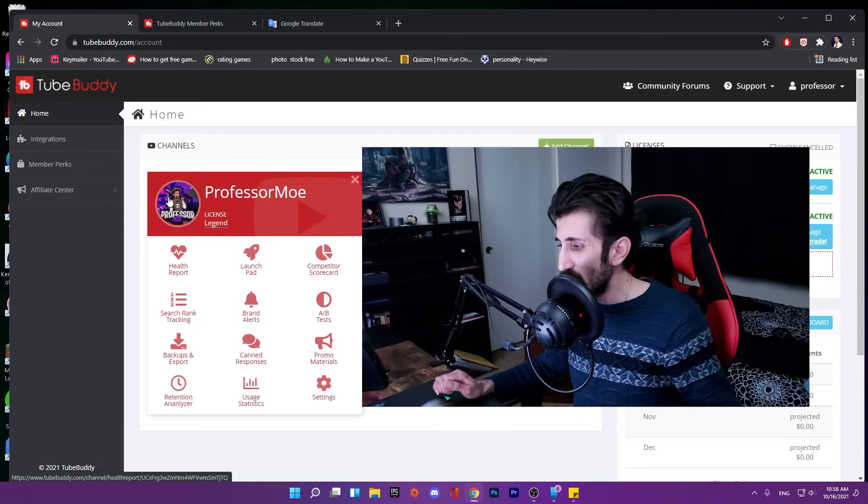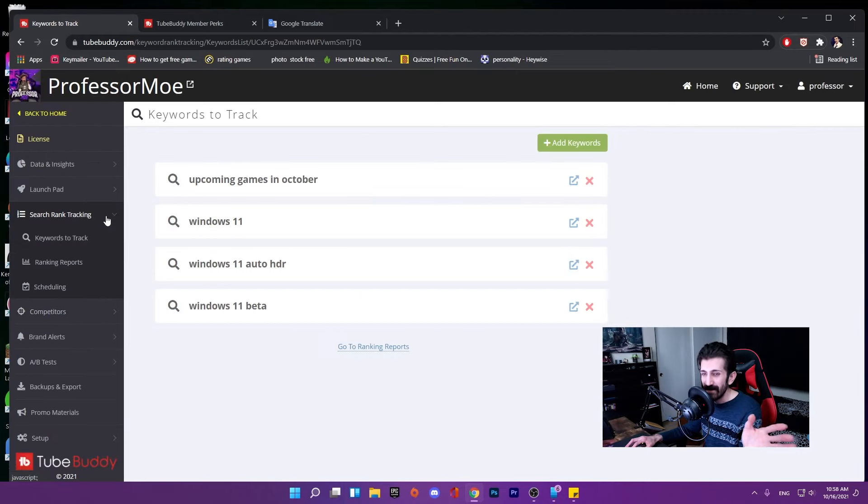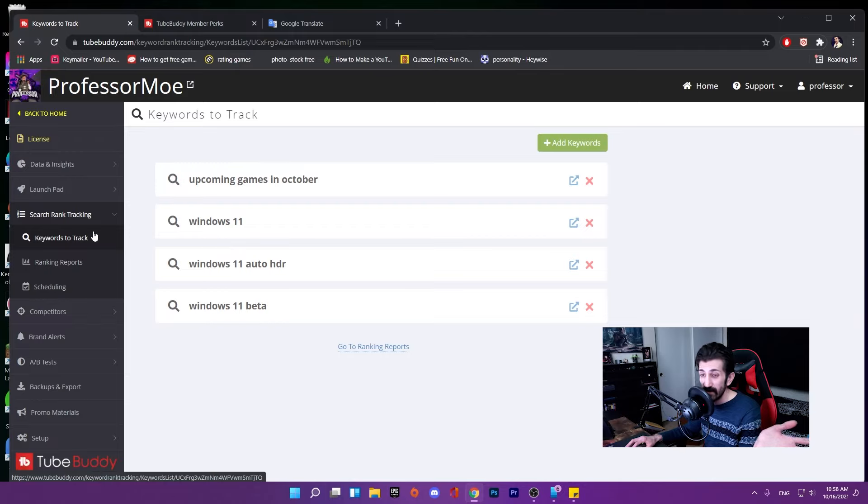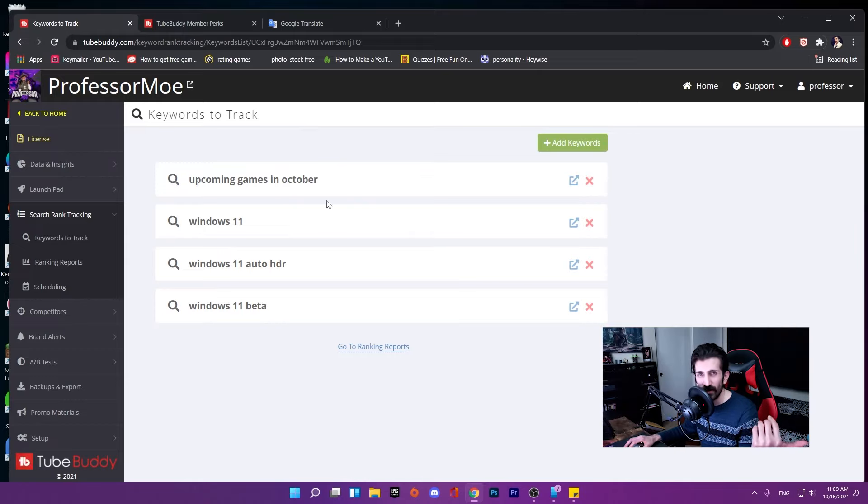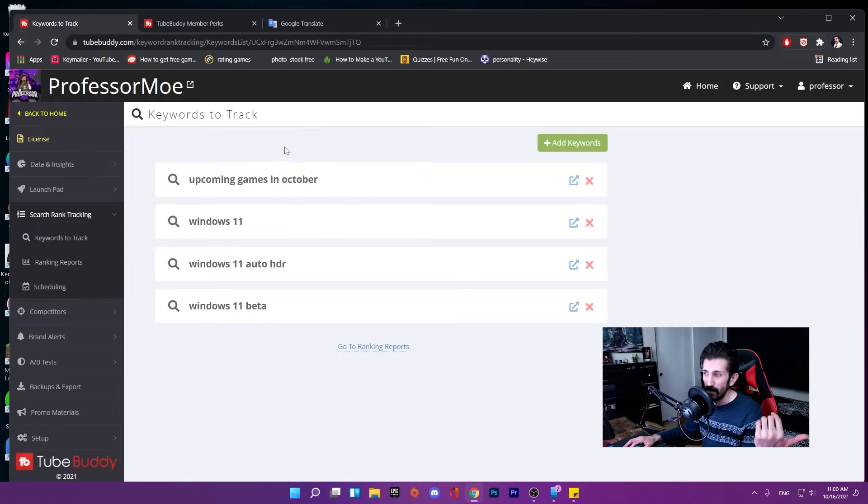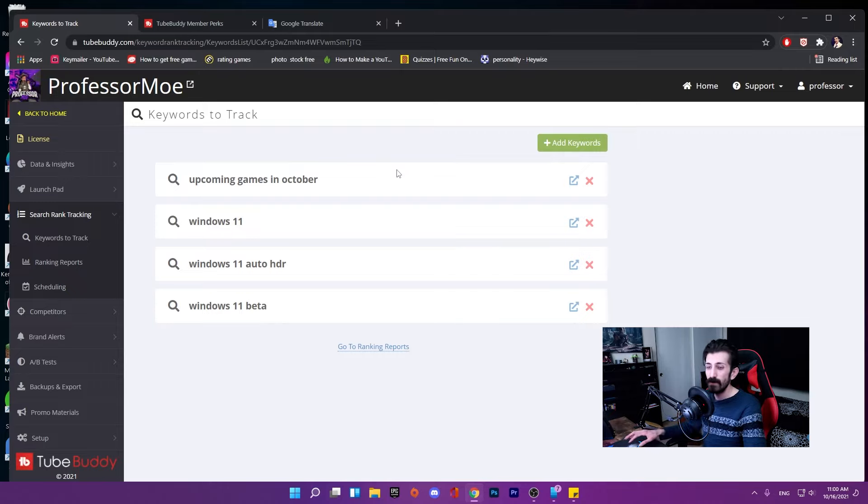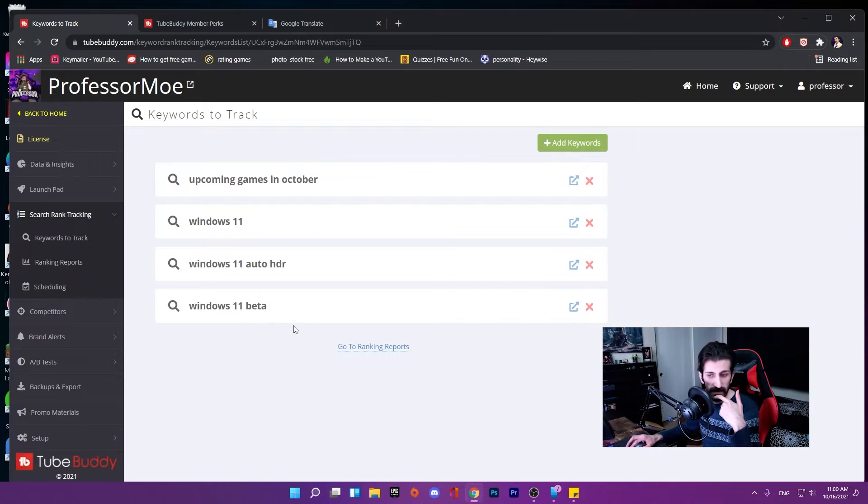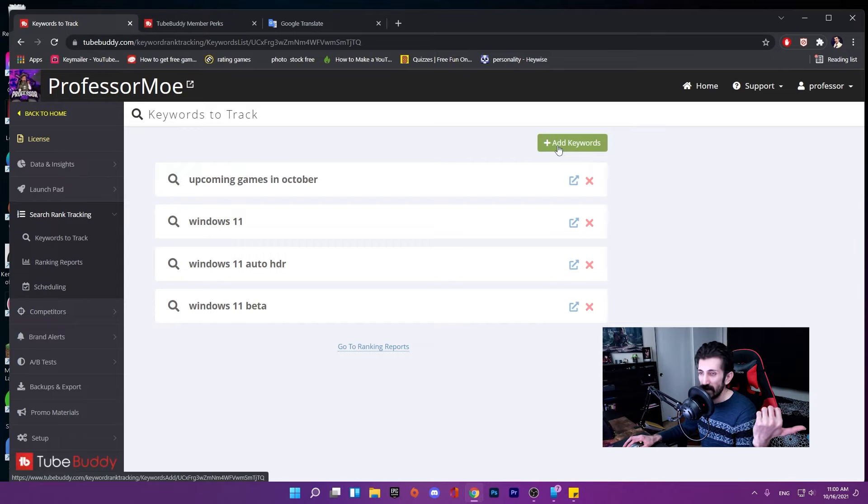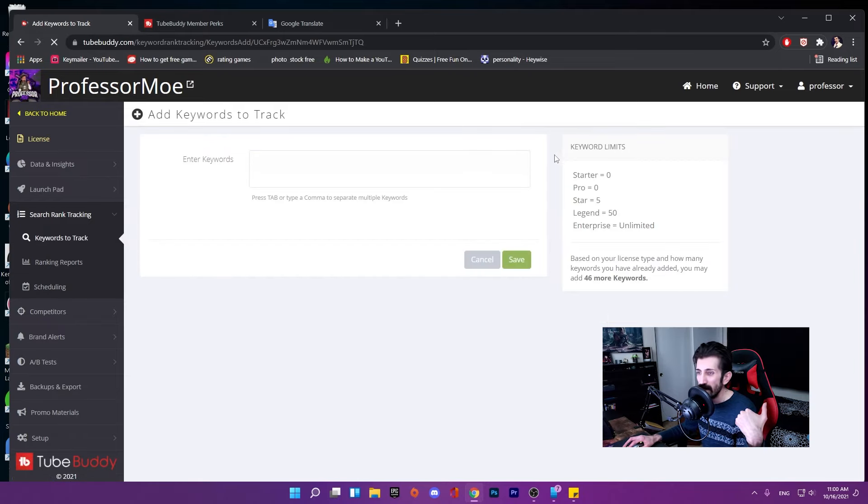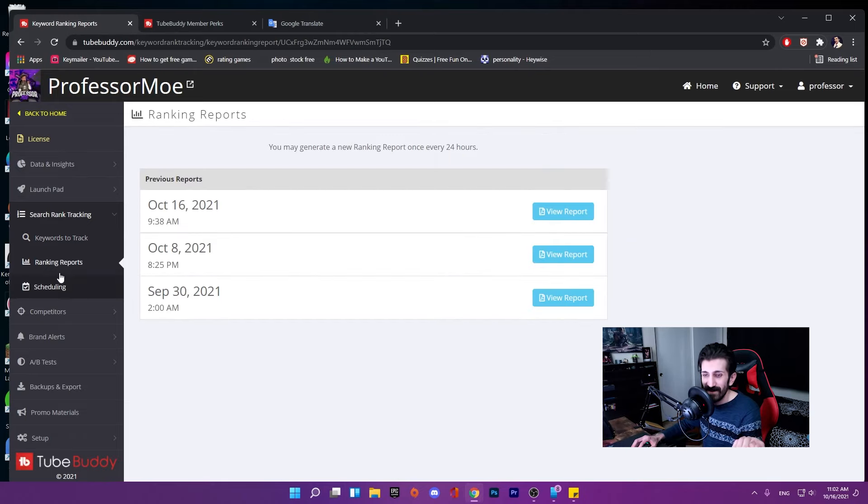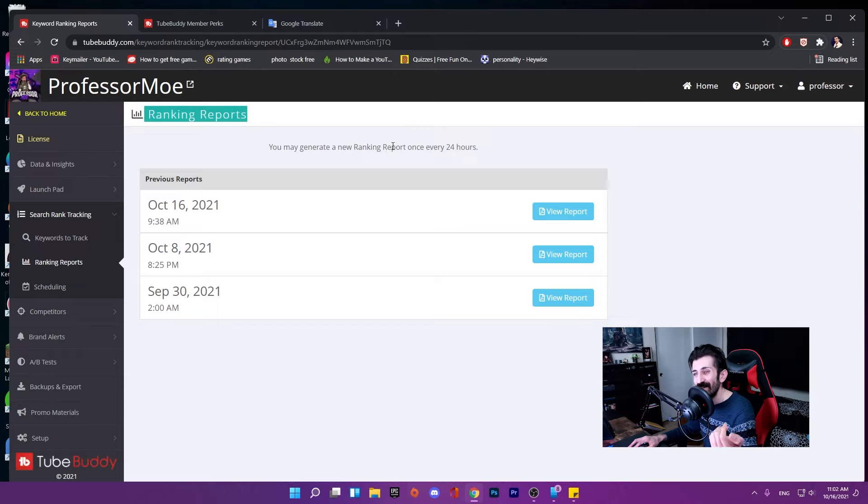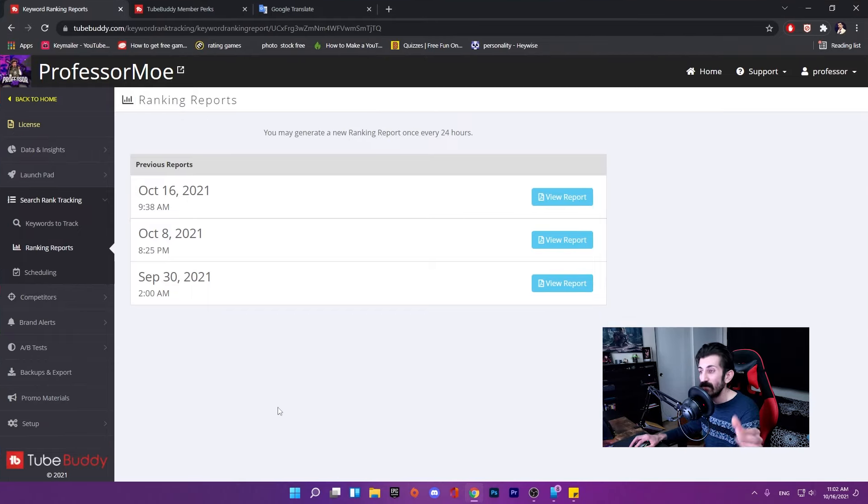This is TubeBuddy search rank tracking, very helpful for any content creators. If you know what kind of content you're making, you can add those keywords. You shouldn't add gameplay videos, but trending stuff. For example, I made a video about Windows 11 beta. Here is a list of the tags I wanted to track. By pressing this you can add your keywords. If you want to add multiple tags, you can press tab or comma.